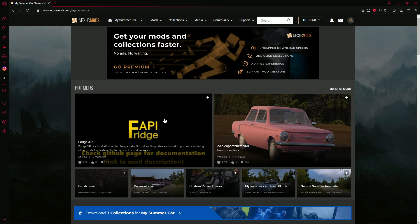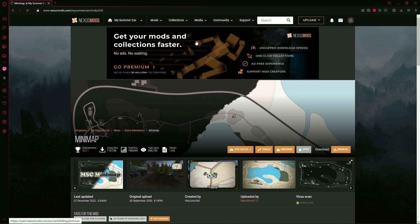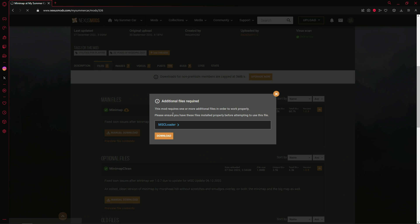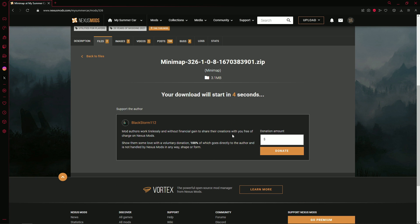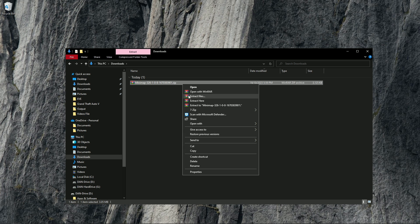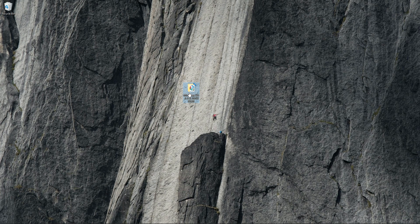Now that the mod loader is working, you're ready to install mods. We're going to head back to Nexus Mods and install the Mini Map mod as an example. In the search box look up 'Mini Map' and click on it. Click on Files and under Main Files click 'Manual Download'. You'll get a pop-up saying 'Additional Files Required' — this shows what files you need for the mod to work. Since it only lists MSC Loader, which we already have, click Download. You'll be brought to the download page again — click Slow Download. After the download starts it will appear at the top right, then go to Downloads in File Explorer and right-click the WinRAR file and extract it.